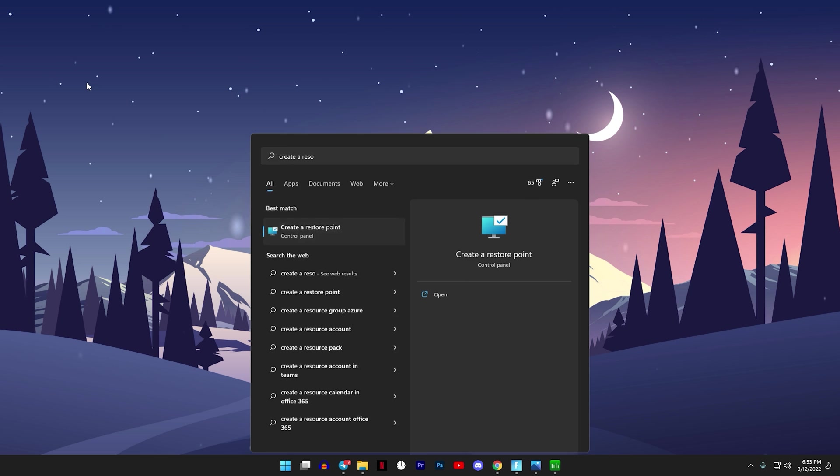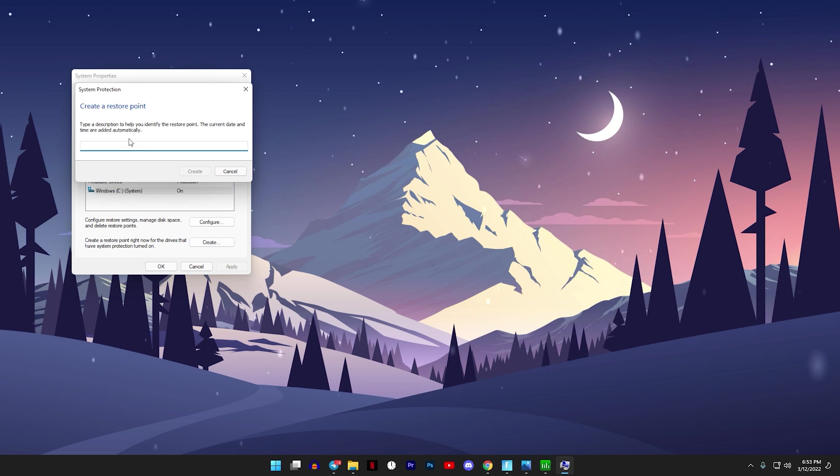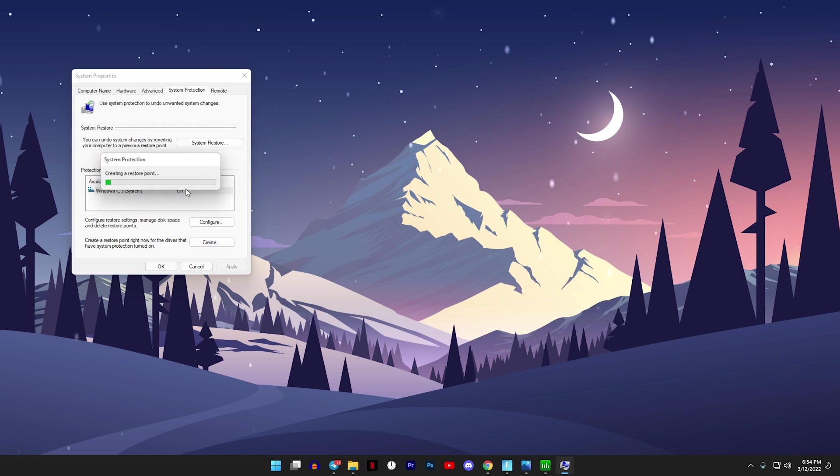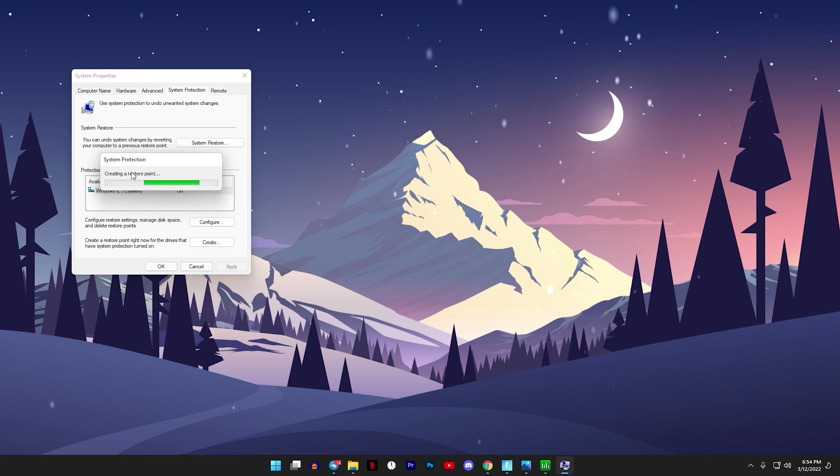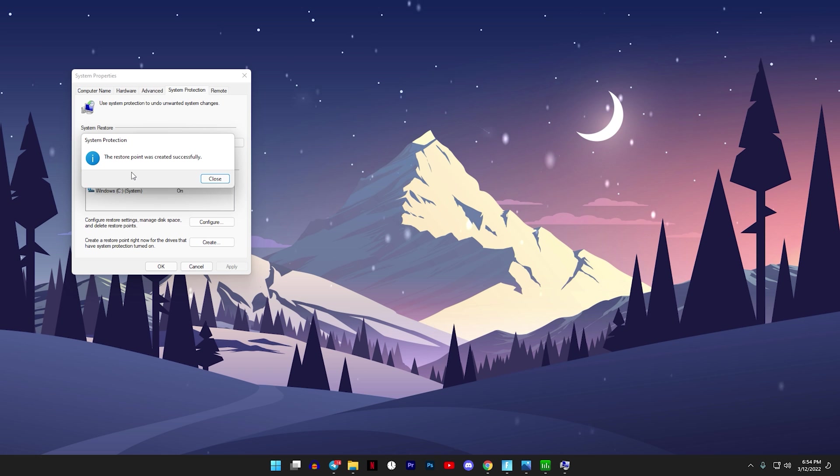It should be that first one, click on Enter, go to where it says Create, then you can name it whatever you want. I'm going to name it Process Lasso so I know which one it is and click on Create. Just wait for it to load up, it's not going to take too long. If you're worried about this messing up your system, you can always go back to it and it'll be like you did nothing and changed nothing.